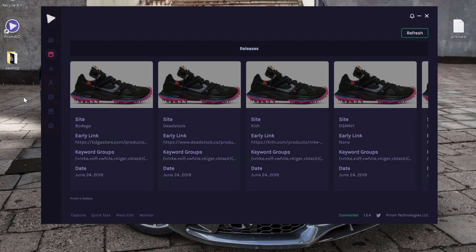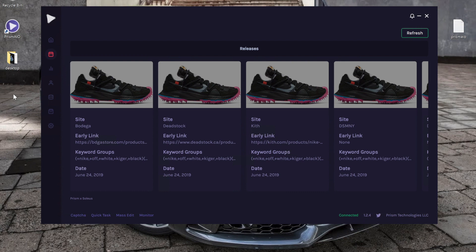In this video we're going to go over the releases tab. To access it, you just click on the little calendar icon on the left bar. Personally, I think this is one of the coolest features of Prism.